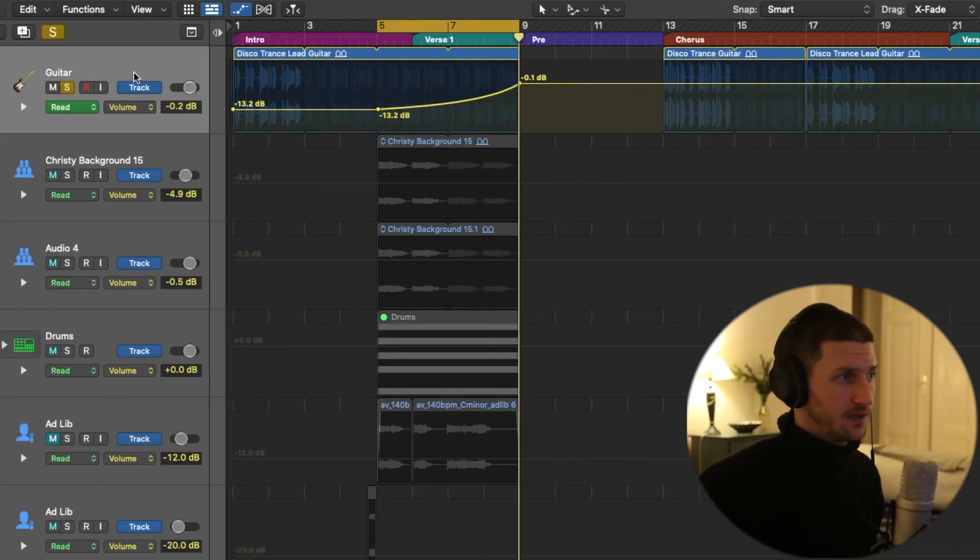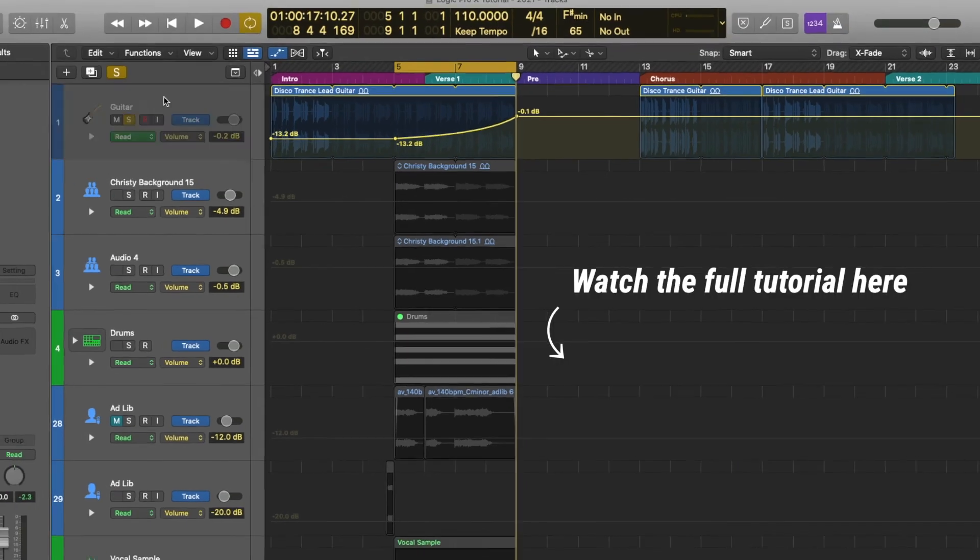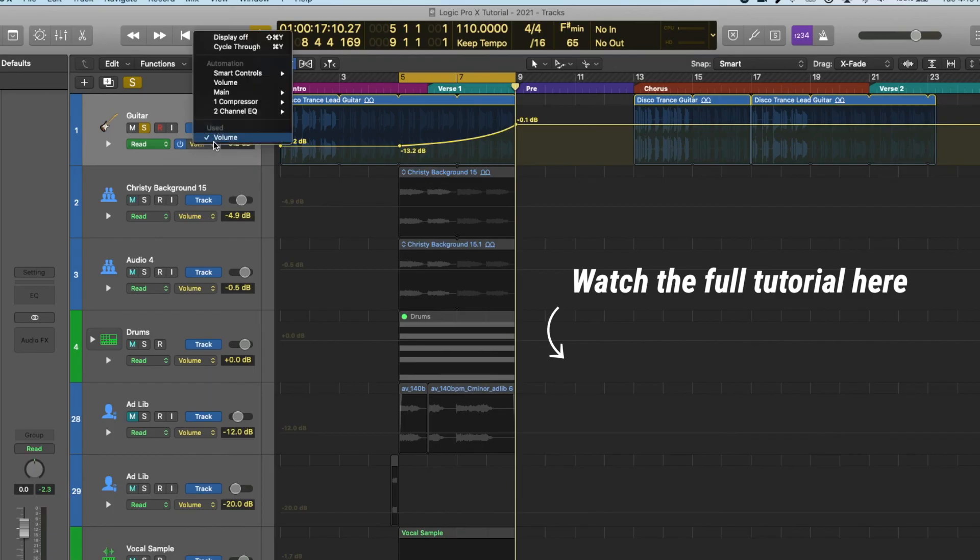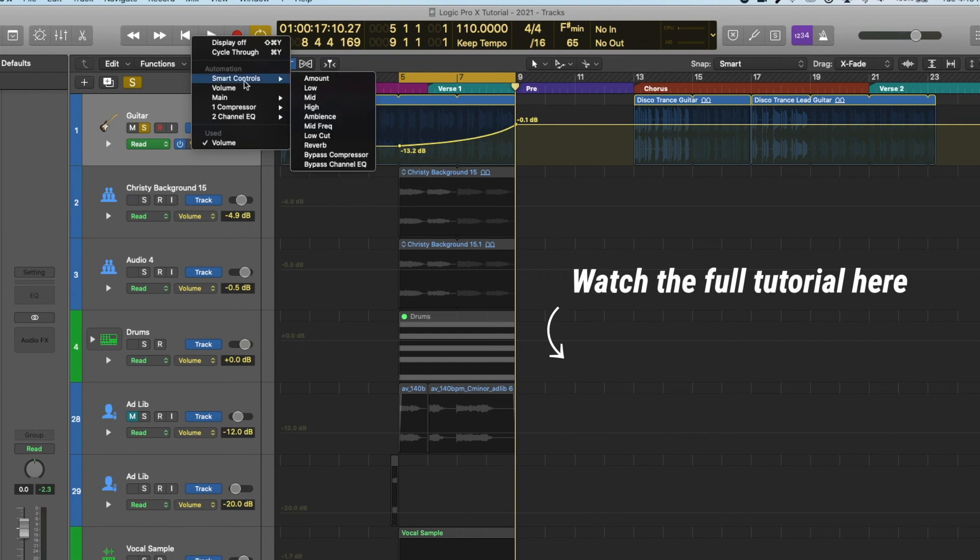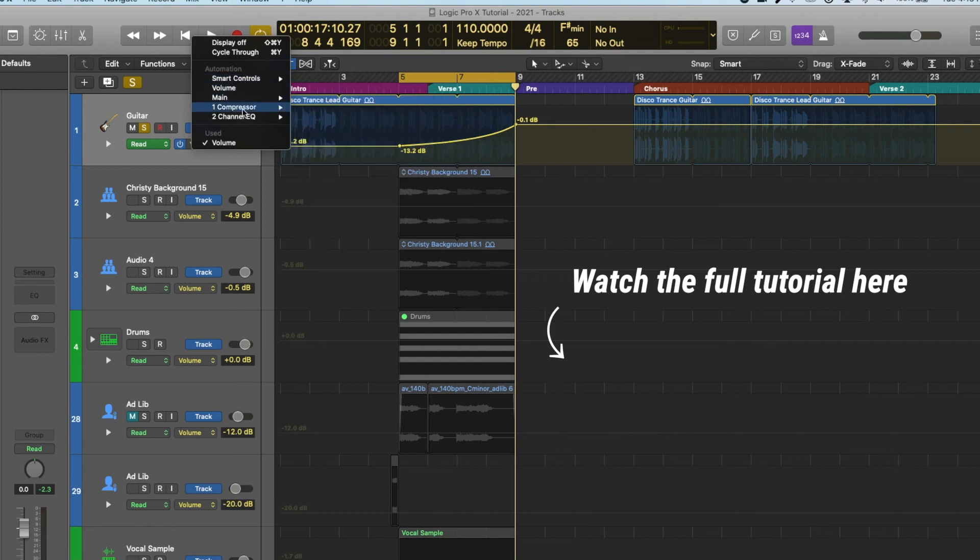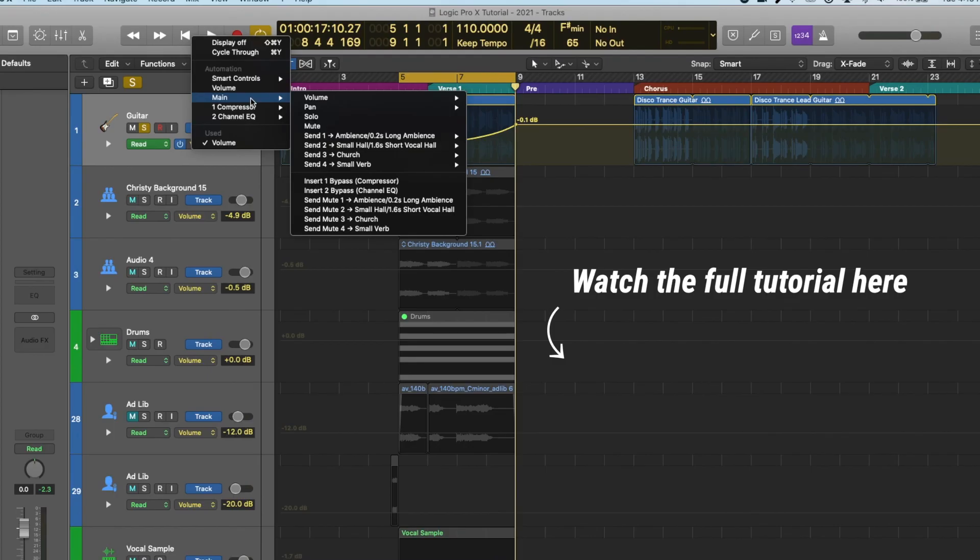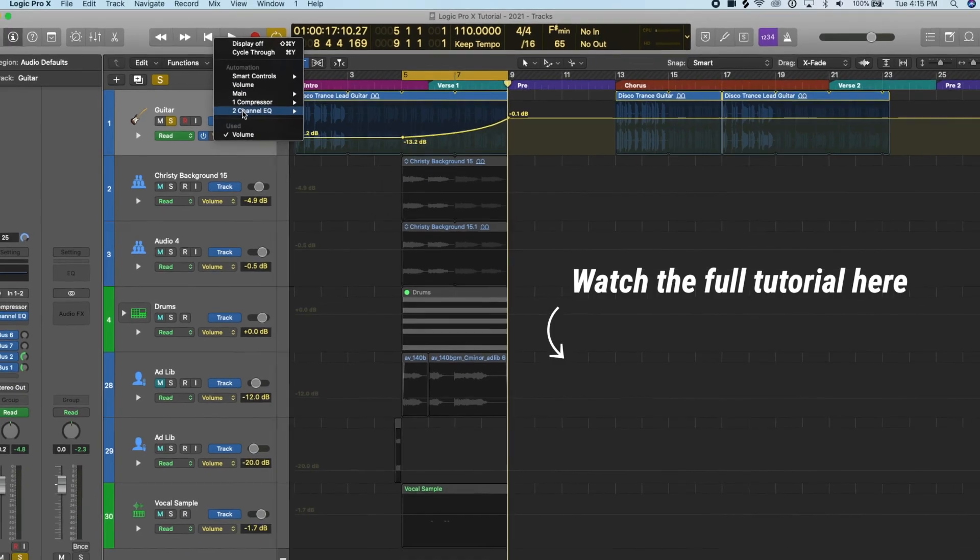So the second piece of automation I wanted to show you is an EQ automation. Now we have to go and find where EQ is in this drop down. And so I can click on this drop down and under automation we have all these available automations. On every track you'll have smart controls, volume, and main. And then you'll have a list of numbers here.